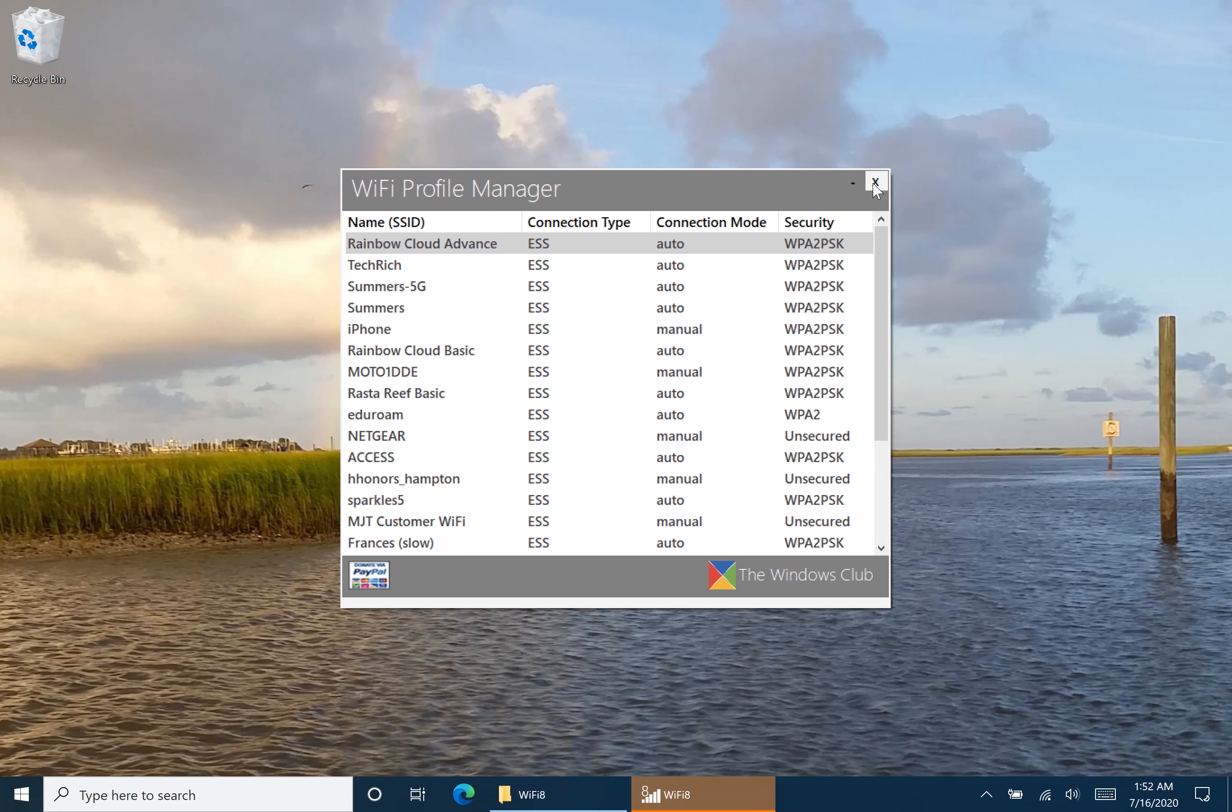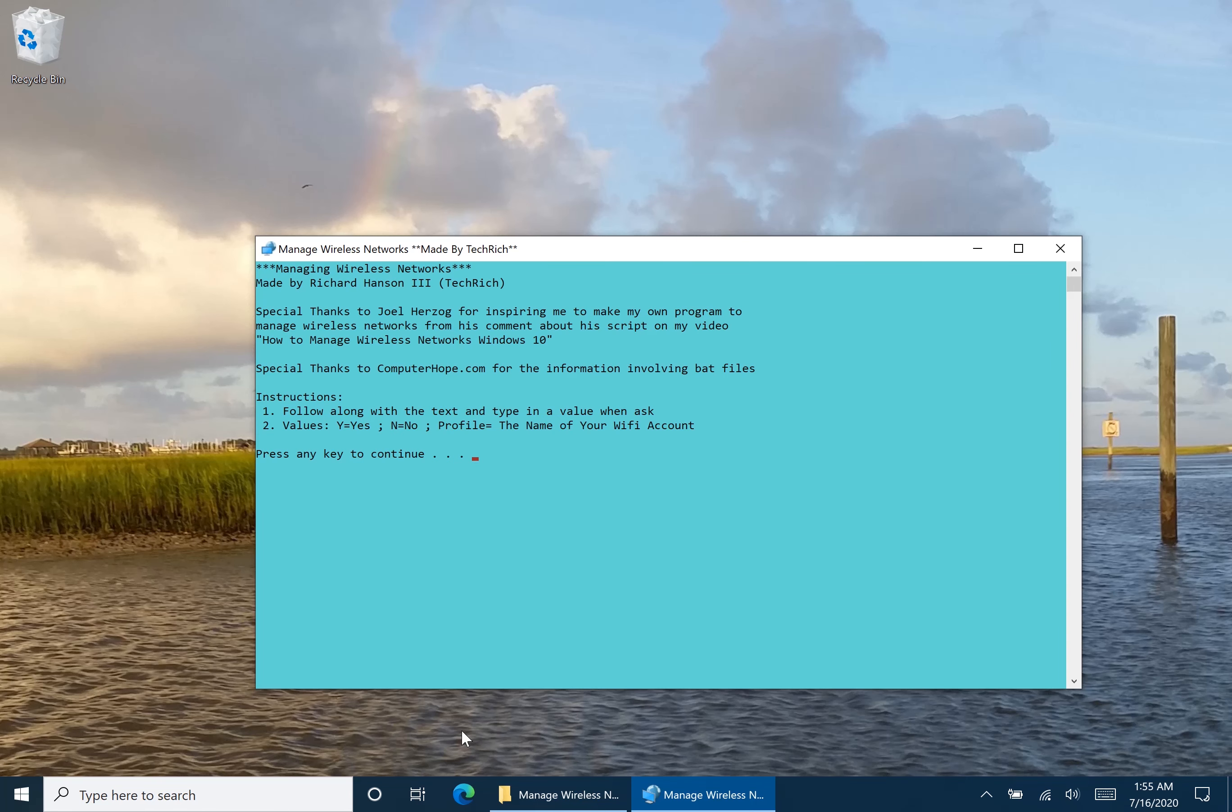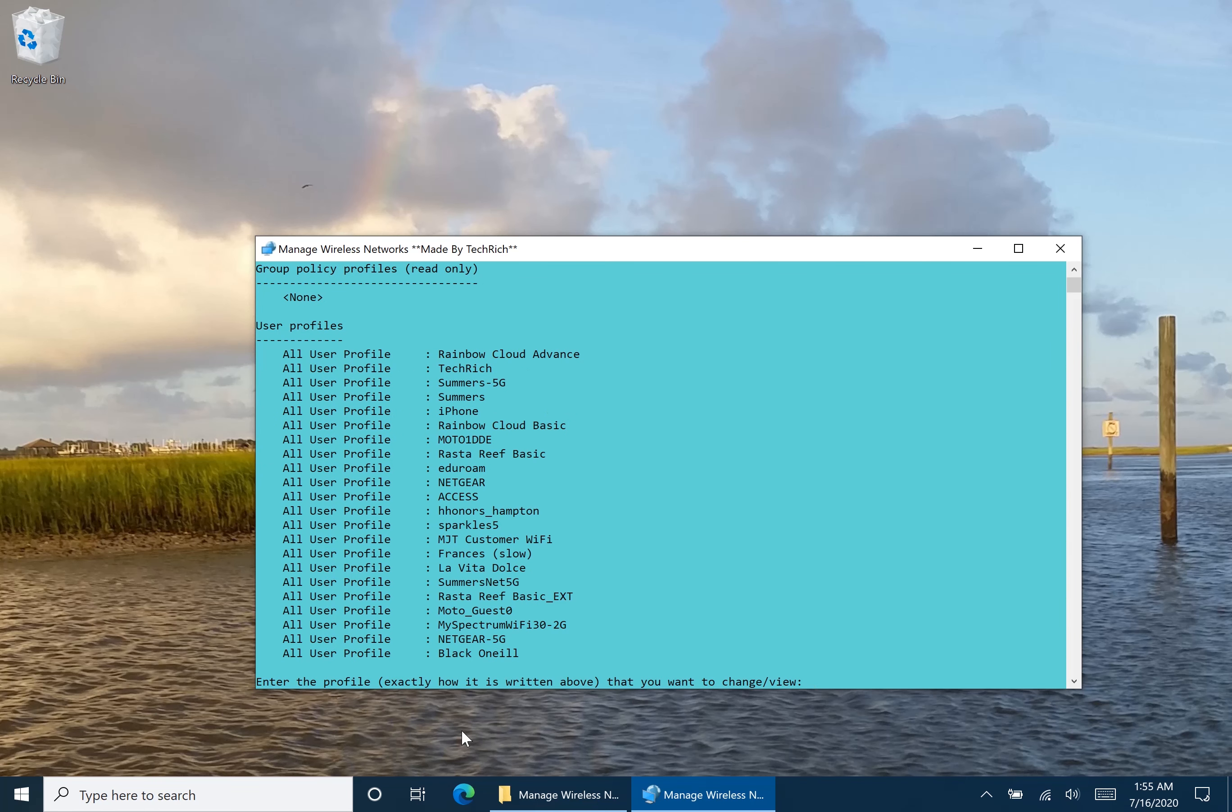So let's check that out. Now that you've had this program installed, we can now continue. Basically the instructions are just follow along with the text and type the value when asked. The values are Y for yes, N for no, and profile is the name of the Wi-Fi profile that you want to change. So first, press any key to continue. Here are the list of all the Wi-Fi profiles that your computer is connected to. We saw that with the first way that I illustrated, as well as with the Wi-Fi profile manager.